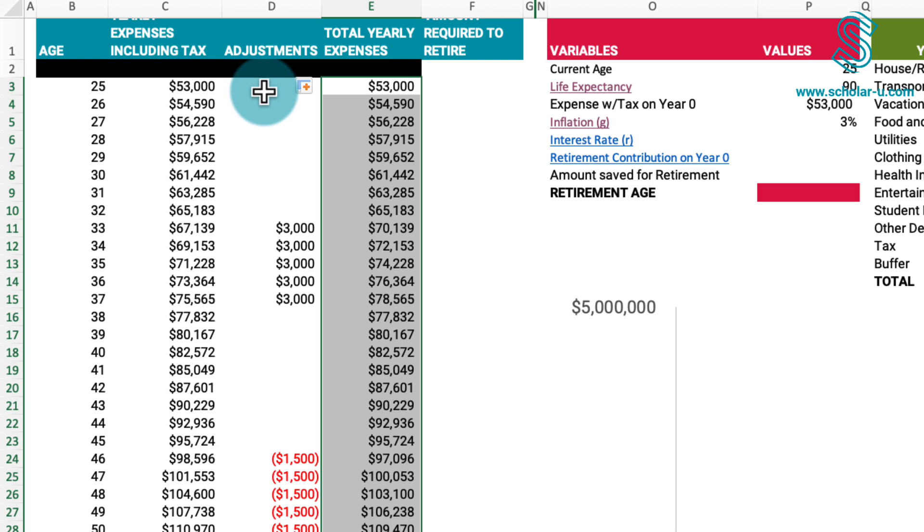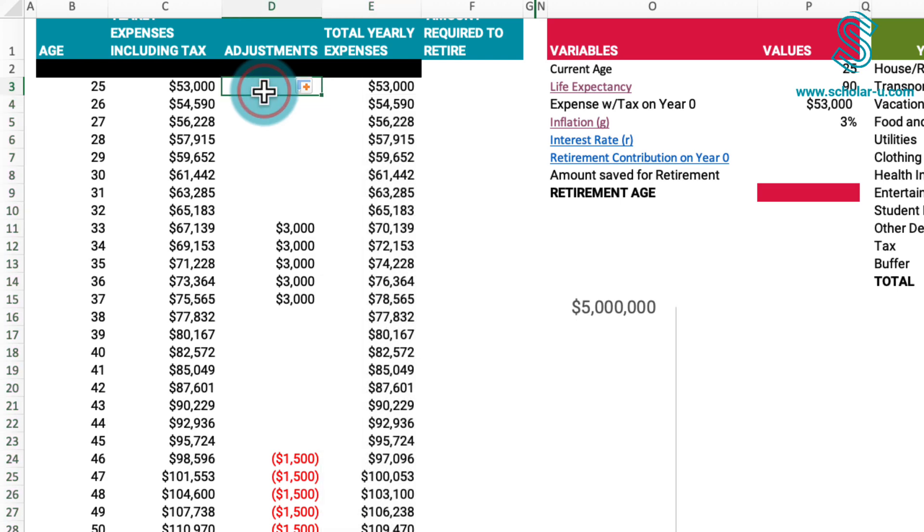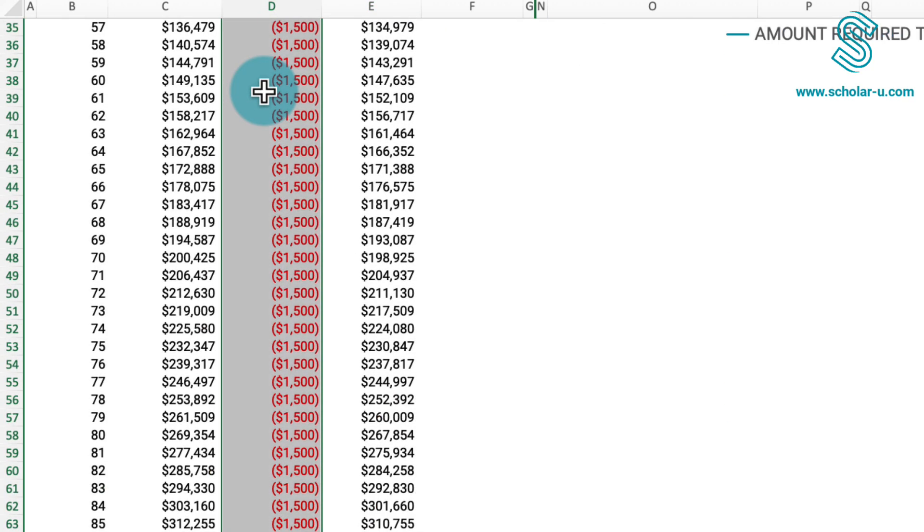At this point, I will remove the adjustment values and hide certain columns.